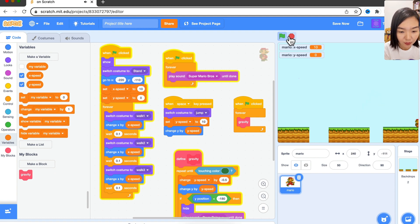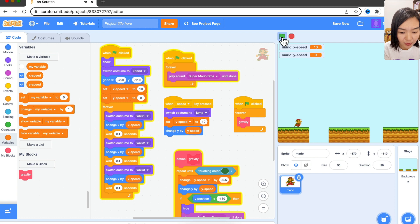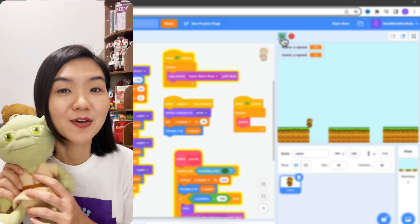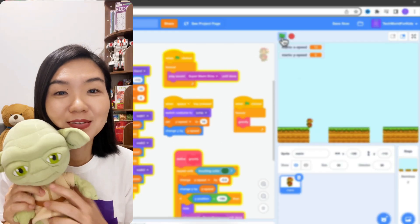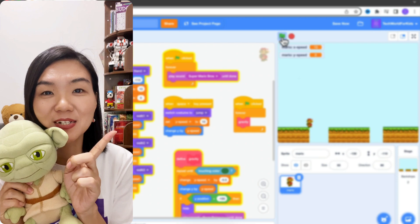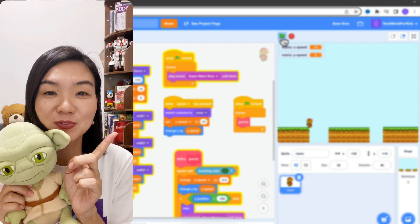Now if I don't press the space key, Mario falls and dies. Have fun — subscribe to our channel to watch more tutorials. See you next time.